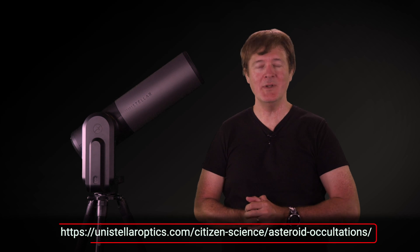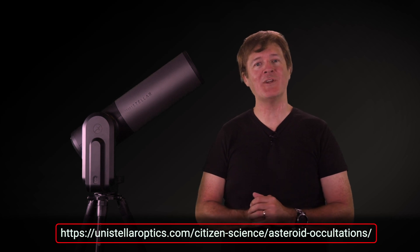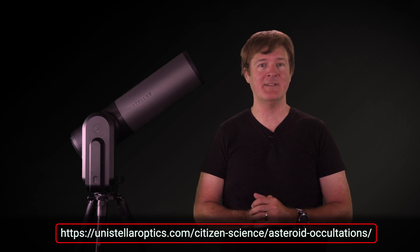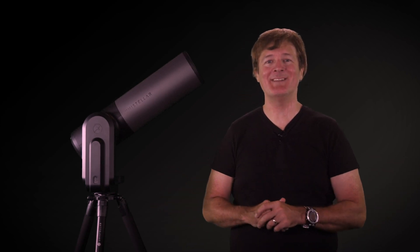Don't forget to visit unistella.com to get all the information about the different citizen science programs. Thanks very much for watching this video. Don't forget to like it and subscribe to our channel. See you later and bye-bye from Unistella.